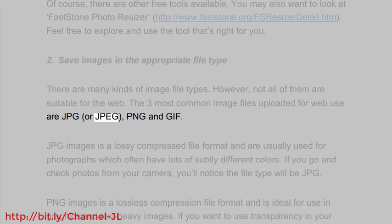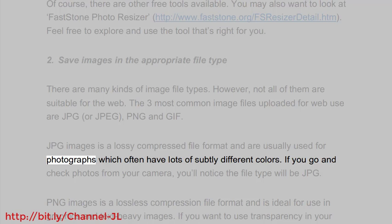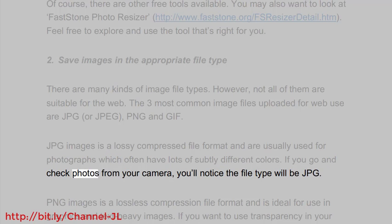The three most common image files uploaded for web use are JPG or JPEG, PNG, and GIF. JPG images is a lossy compressed file format and are usually used for photographs which often have lots of subtly different colors. If you go and check photos from your camera, you'll notice the file type will be JPG.